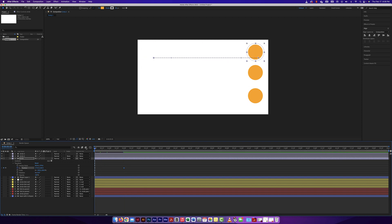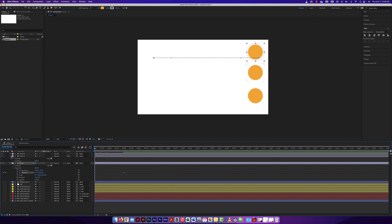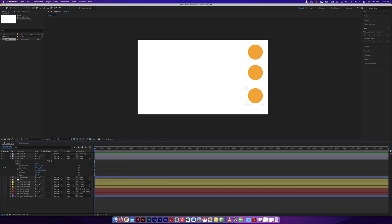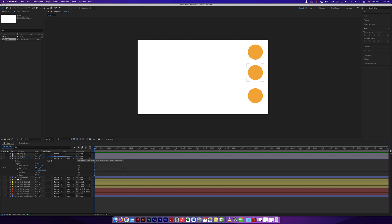I want these two objects to do the exact same thing as the animated one, but instead of making another transform animation for each of them, I can link them to this layer and they'll do exactly what it's doing. I need to look at the parent and link column. These little icons are called pick whips, and you click and drag a pick whip to select what you want to parent it to.